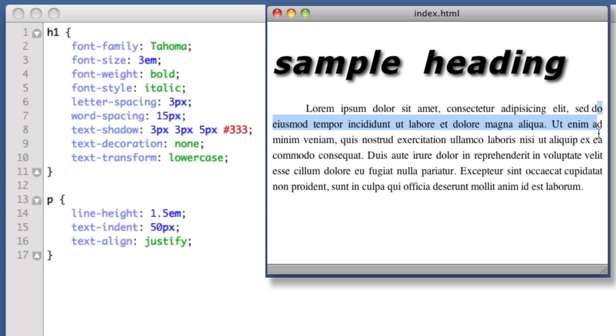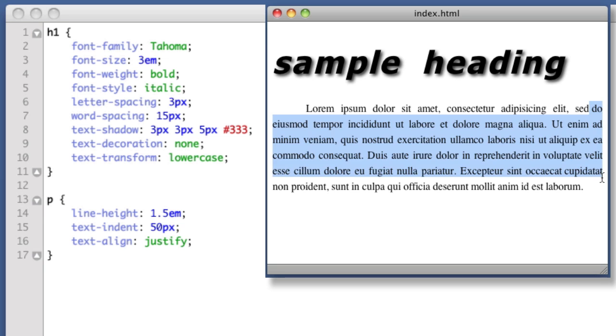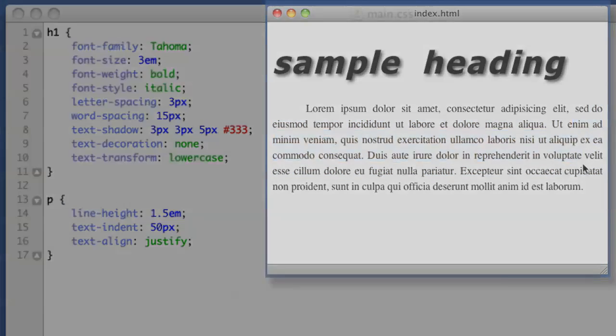That will conclude this video. This may not be every CSS typography property under the sun, but trust me, with just these properties you've learned in this video, you can do a lot. You're well on your way to mastering CSS, and thank you very much for watching. I will see you guys in a future video. Bye.